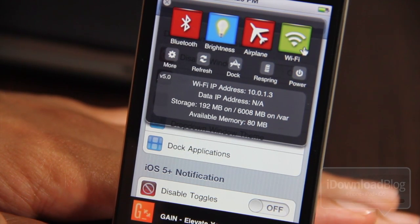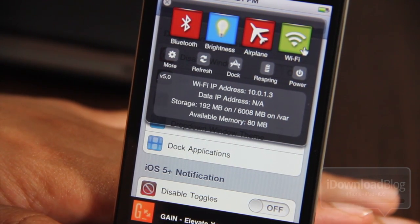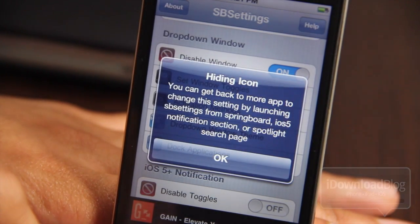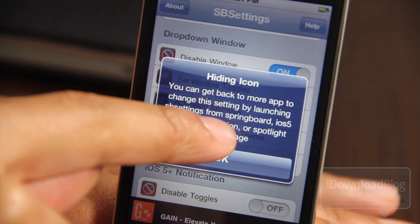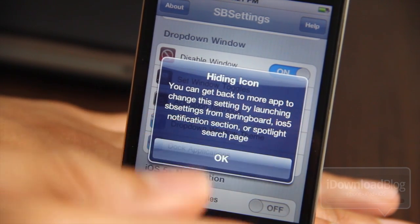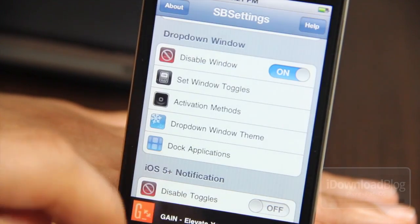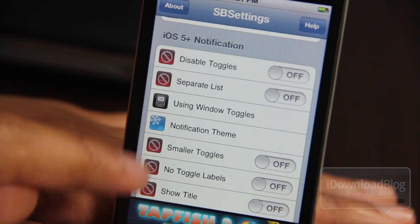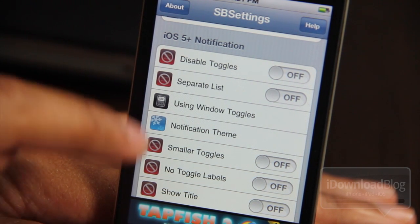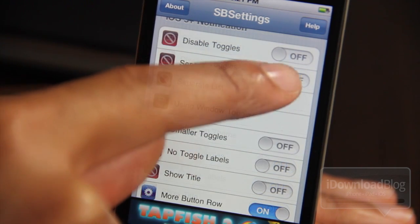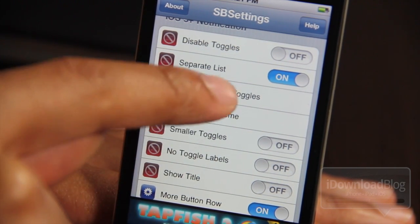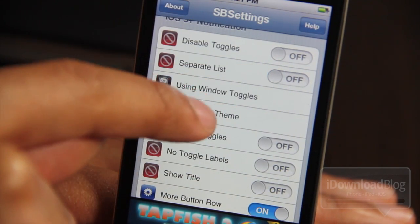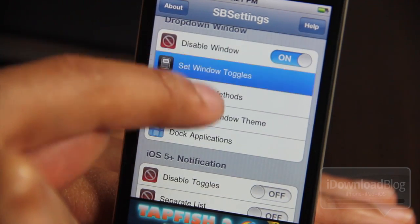This is the familiar drop-down menu — the public edition of SBSettings. Let's go ahead and disable that outright. You can get back to the More app and change this setting by launching SBSettings from the springboard, Notification Center, or Spotlight search, so you don't have to worry about being locked out. Here is the new and improved way to access SBSettings: the iOS 5 Notification Center. You can have a separate list of toggles dedicated for Notification Center, or turn that option off and use the window toggles from the old method.